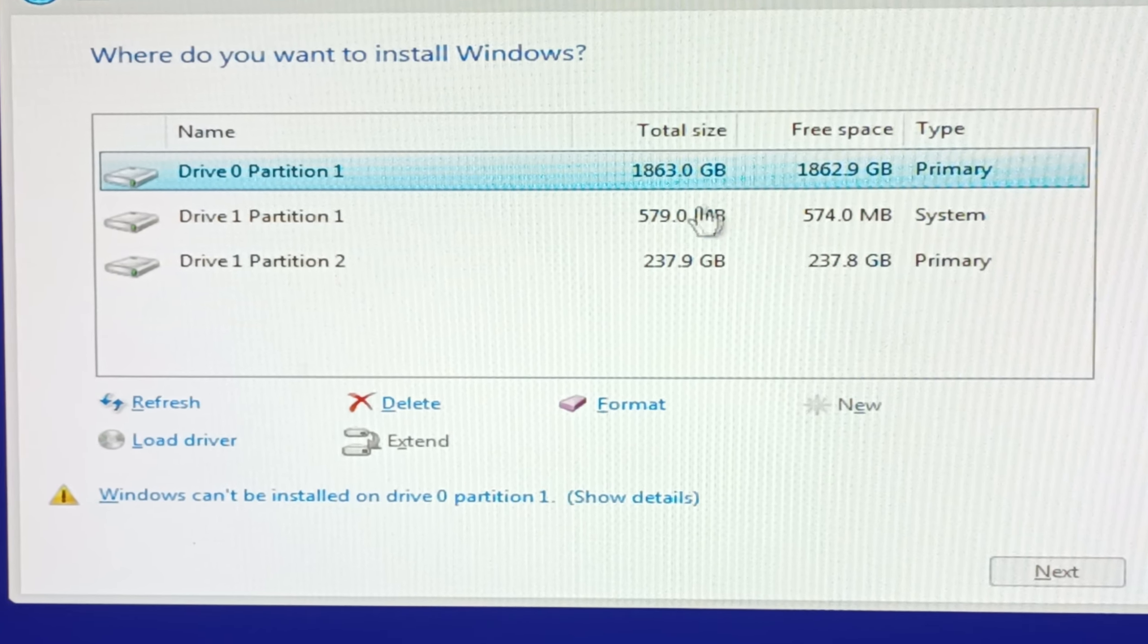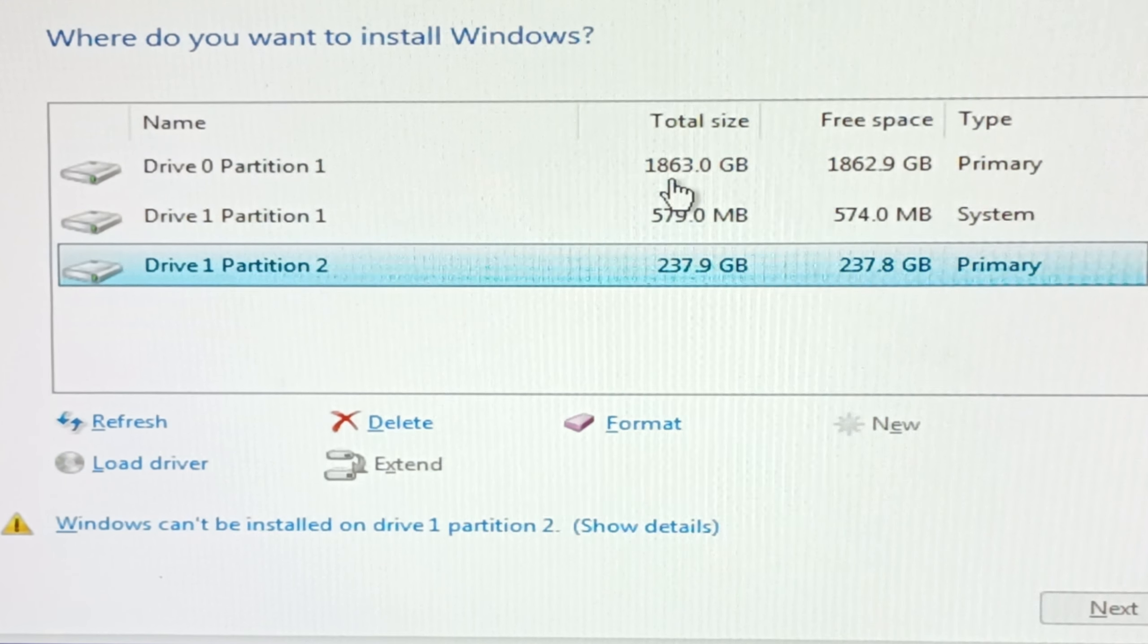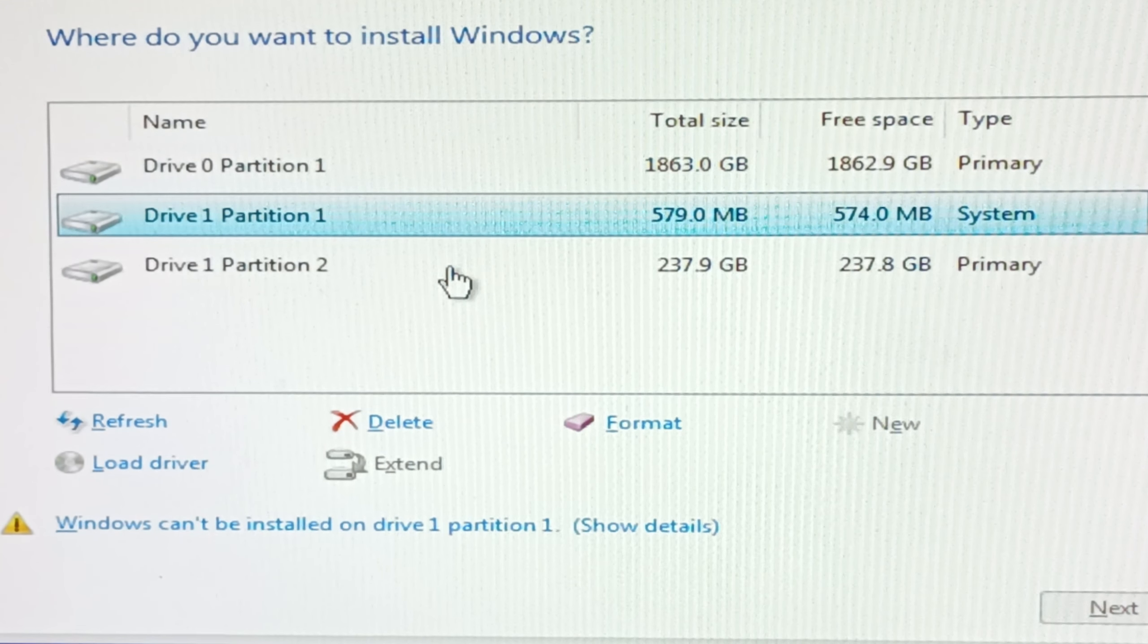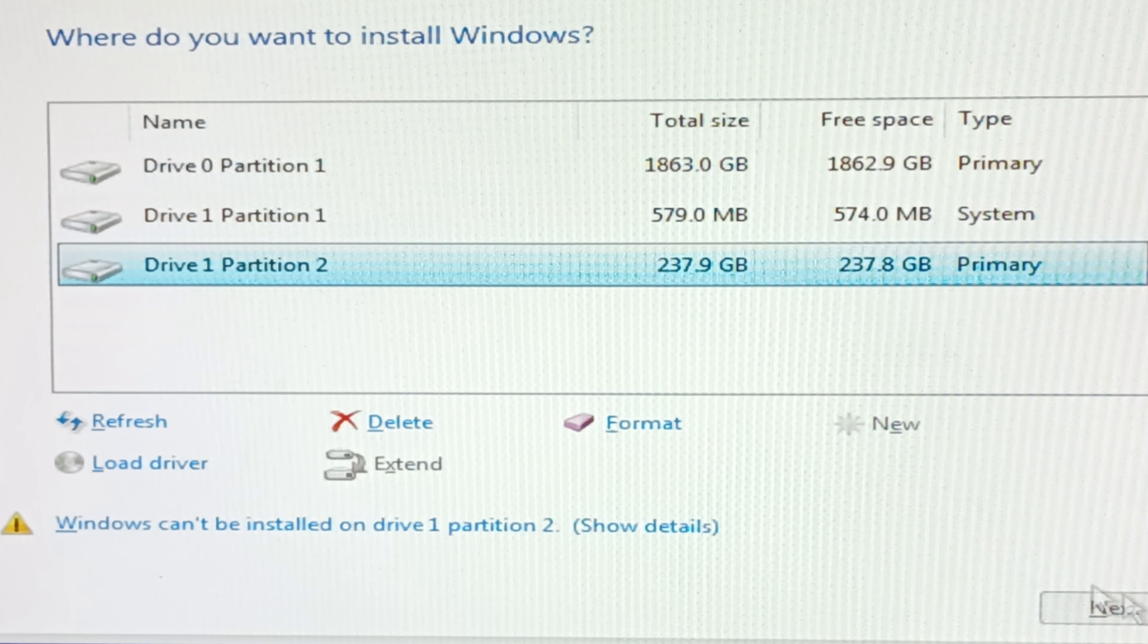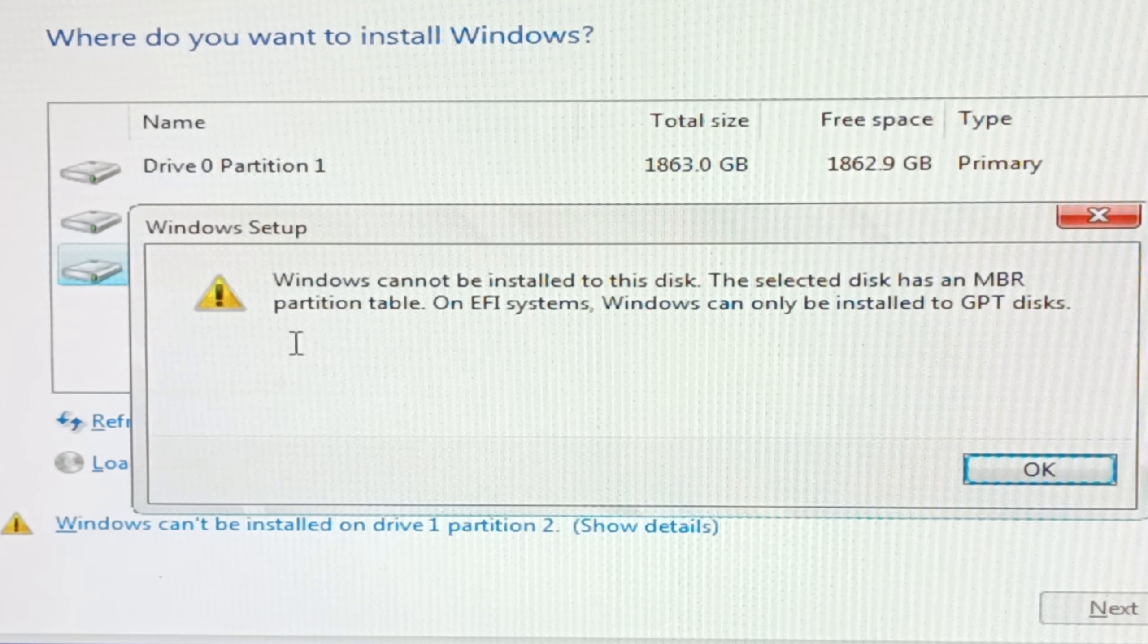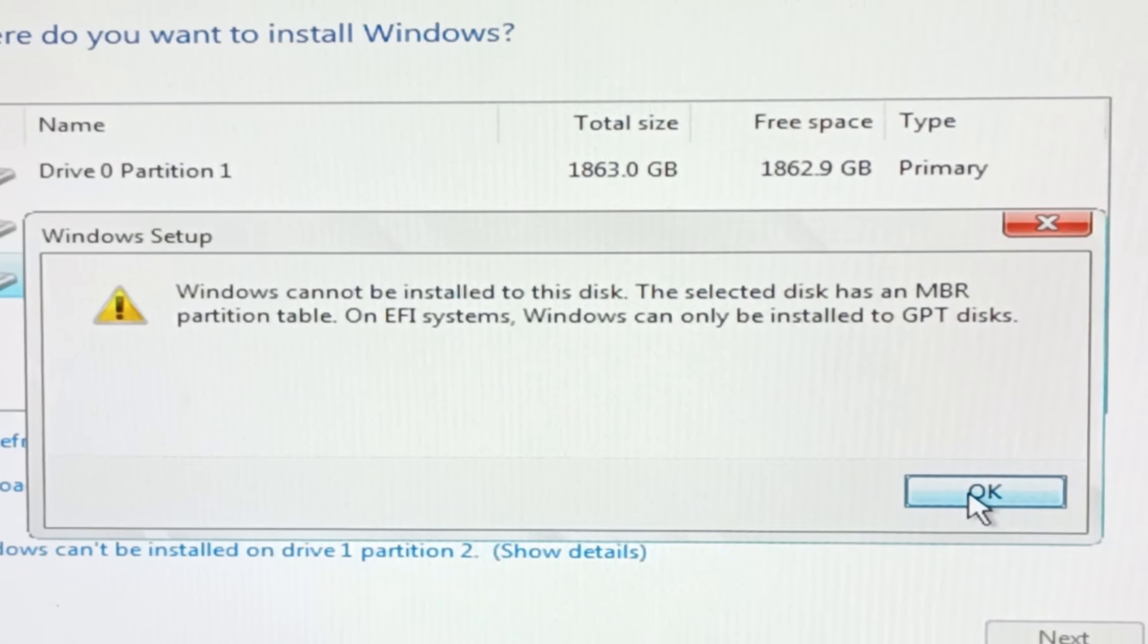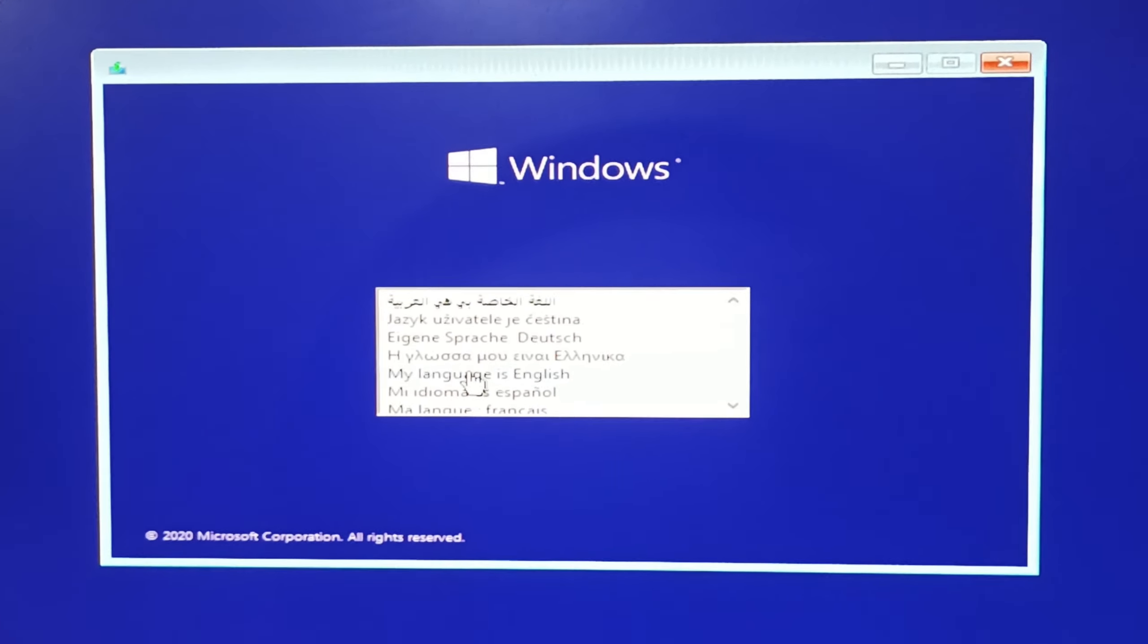If you are getting the same problem while installing Windows, you will see I can't install Windows in any partition. I have two hard disks here but I'm unable to install Windows in any hard disk. If you are getting the same problem, you can do the following steps. Let's get started.